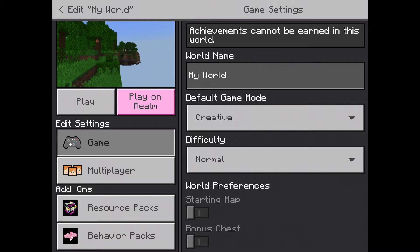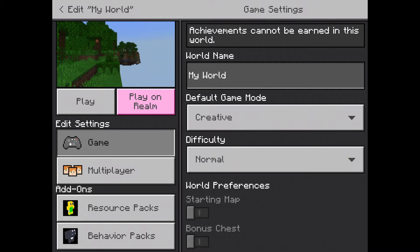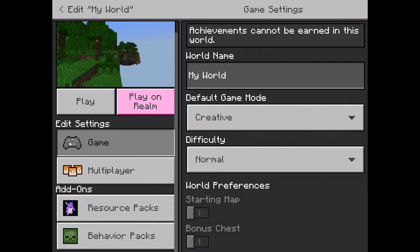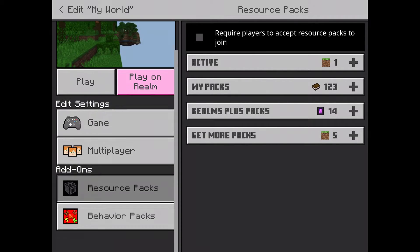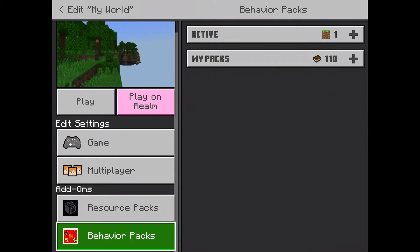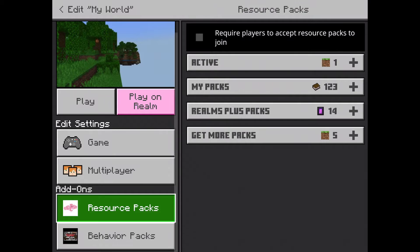First thing you're gonna want to do is look up an app. Just look up mods for Minecraft on the app store on any of your devices. Then you're gonna want to go to resource packs and behavior packs.